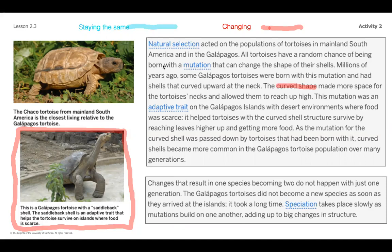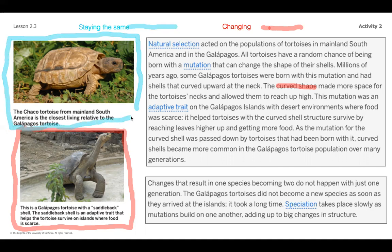Before we move on, let's look at this text feature. You may also want to highlight this image here because one question I hadn't answered directly from the reading was what did the shell look like before those tortoises drifted to the island? If you look over here, you'll see that the Chaco tortoise from the mainland of South America is the closest living relative to the Galapagos tortoise. Here we can see what stayed the same for them — their shells don't have the saddleback pattern that enables the Galapagos tortoise to reach up and grab vegetation higher up in their desert environment.